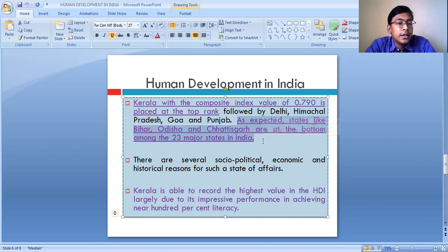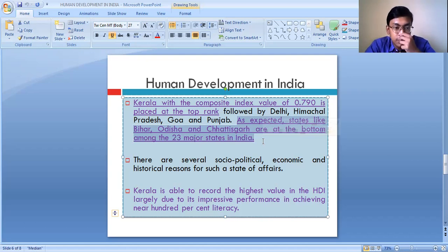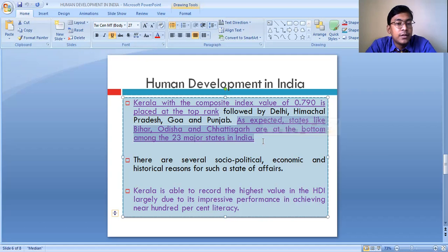Better health facilities are not available in these states. Education facilities are also not available. The literacy rate in Bihar, Odisha, and Chhattisgarh is comparatively very low as compared to Kerala, Himachal Pradesh, Goa, and Punjab.